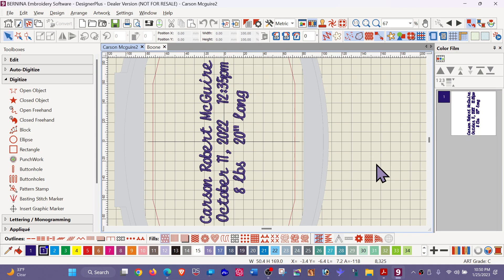She knew she had created it in the Bernina Version 9 and felt like she should be able to go right in and change the lettering, change that one word to Boone. And I agreed with her, yes, that should happen. But what I had her do was go ahead and send me the file so that I could look at it. Well, on her screen, it was showing her that it was the Version 9.